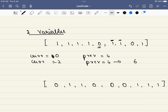After this iteration, previous becomes 2 and current becomes 0. Once we encounter the next 0, the answer may change, but 6 will be the final answer in this case.